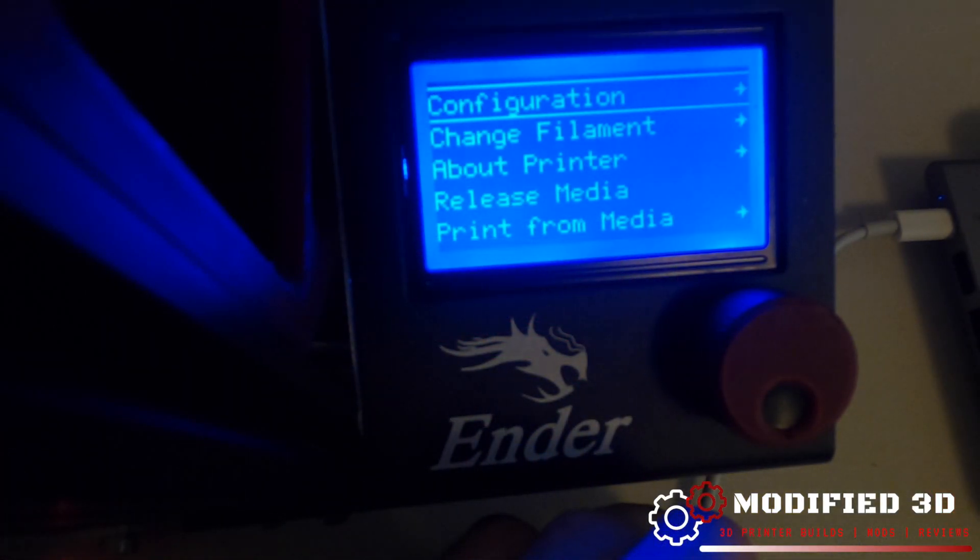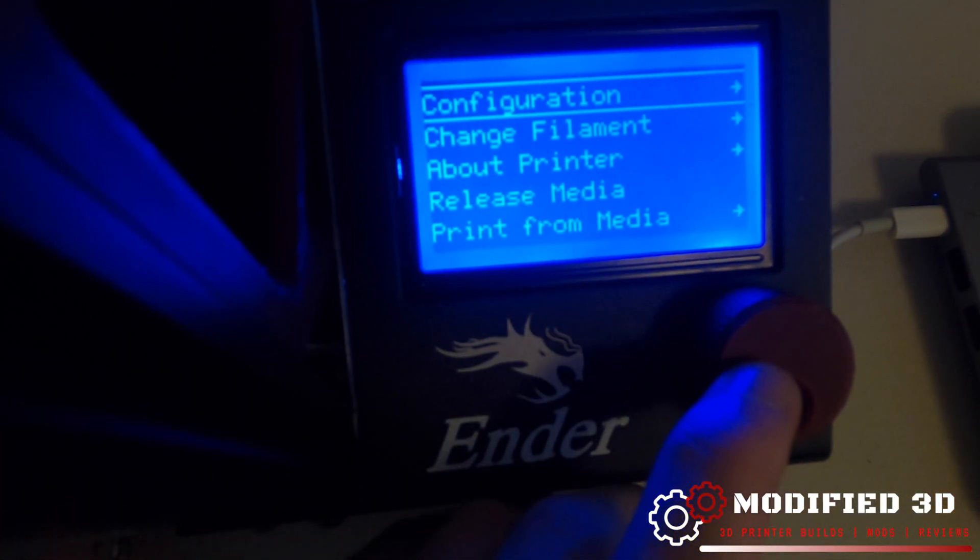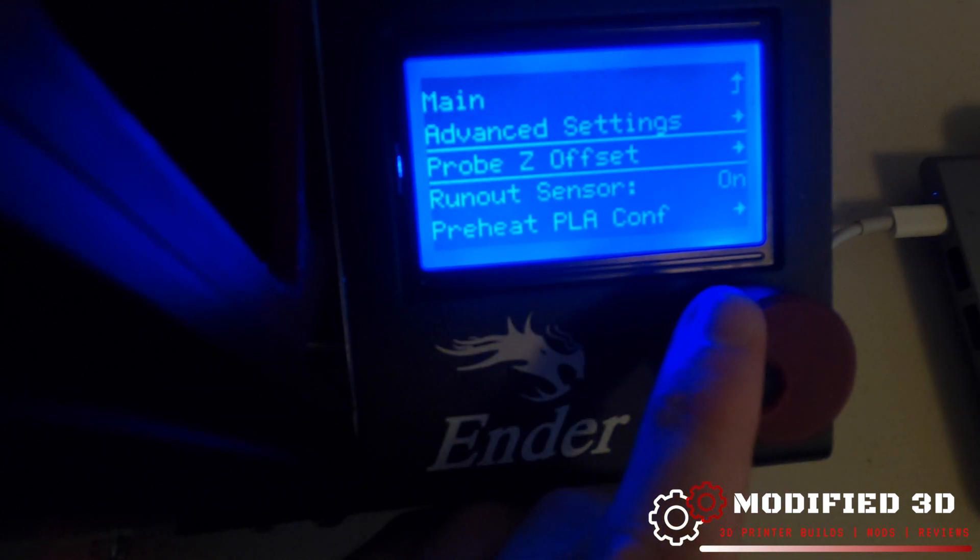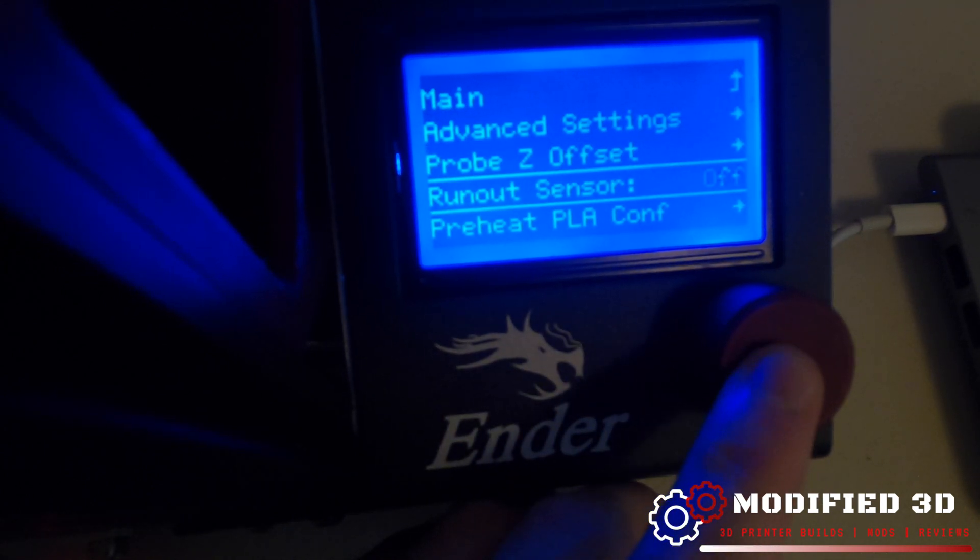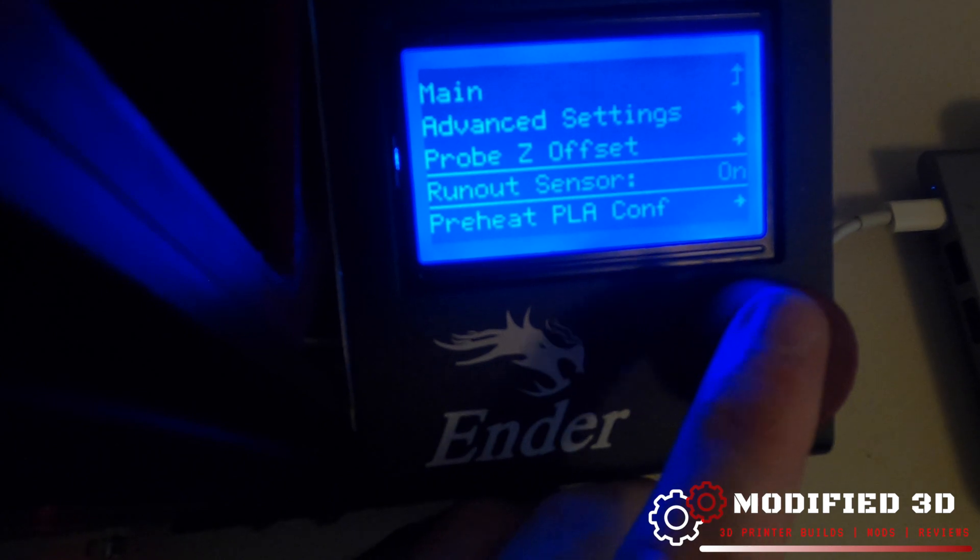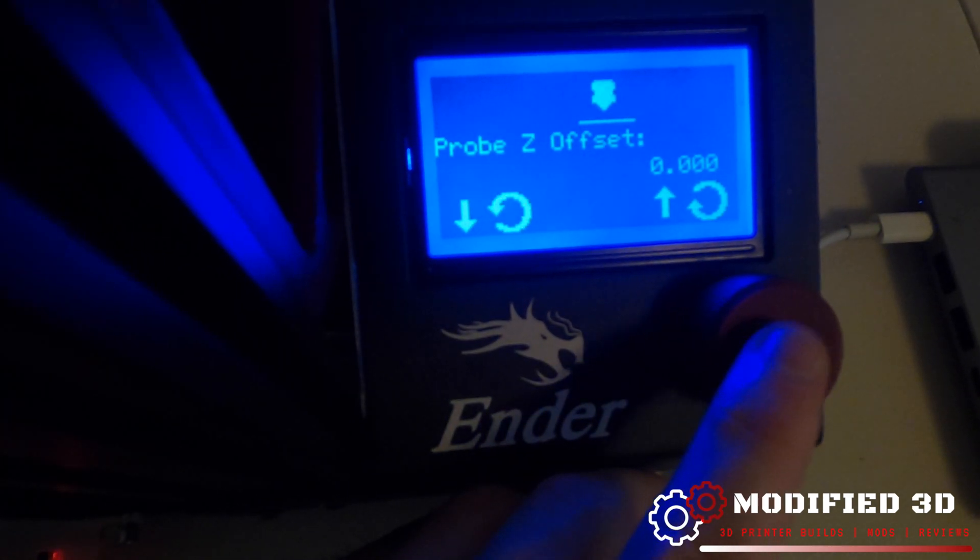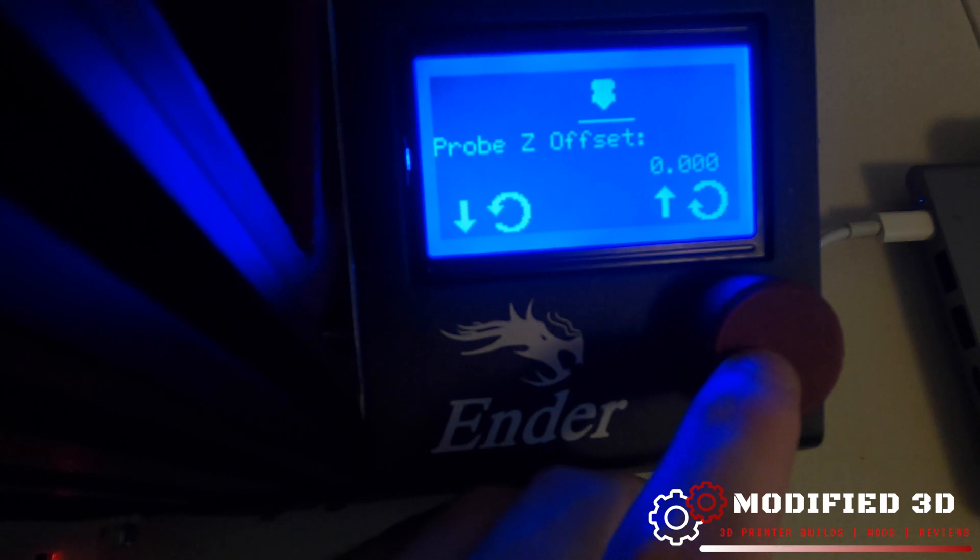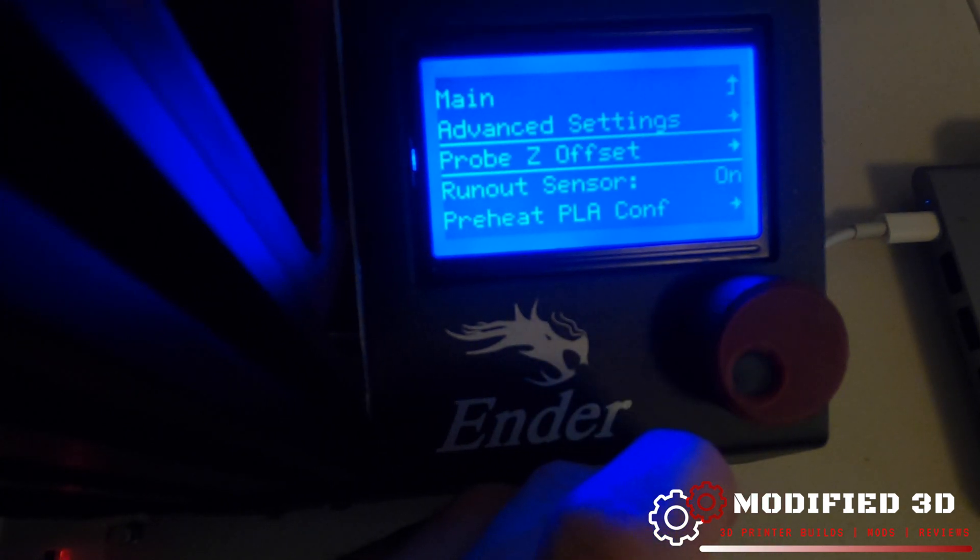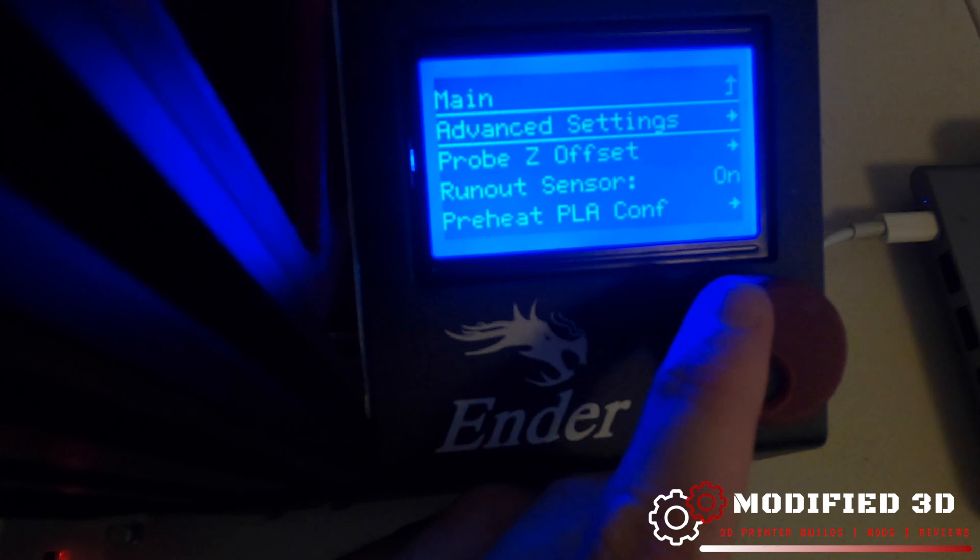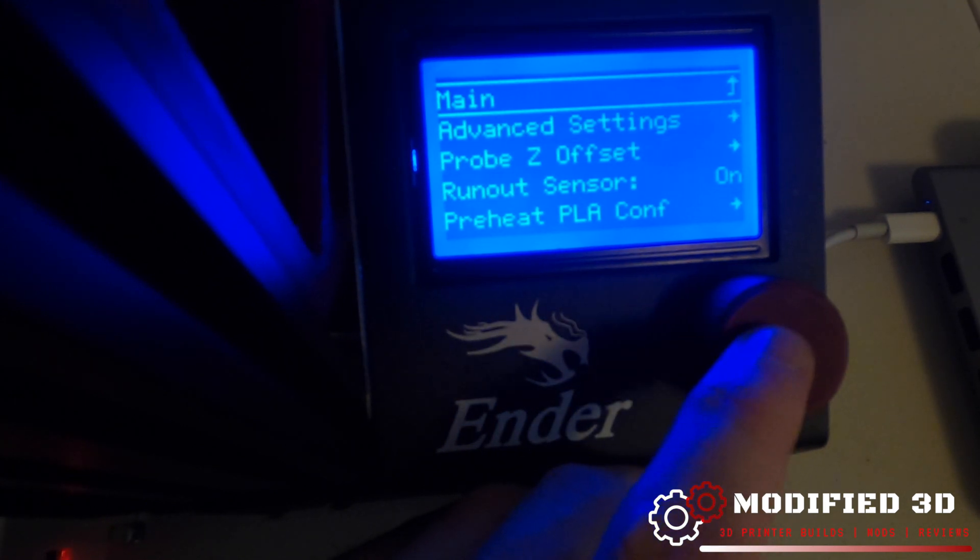We can double check that our filament sensor is active and turned on by going into configuration, scroll down to runout sensor and make sure that that says on because we did reset our EEPROM we are going to have to redo our probe Z offset for the easy ABL sensor but that's a simple easy thing to do.